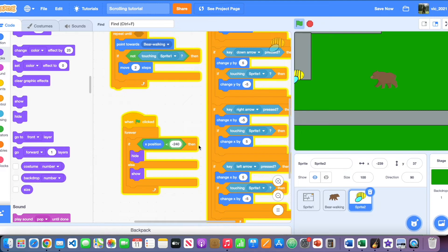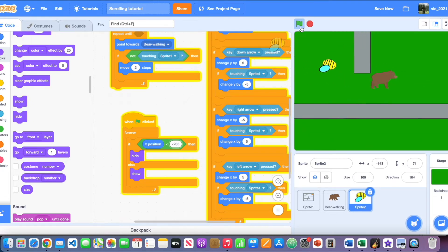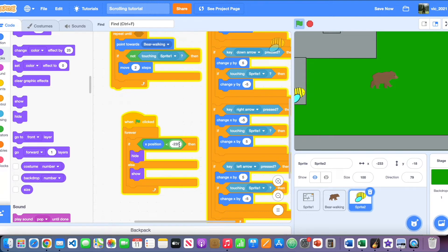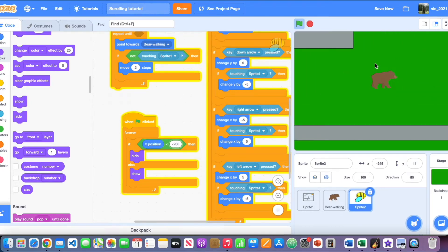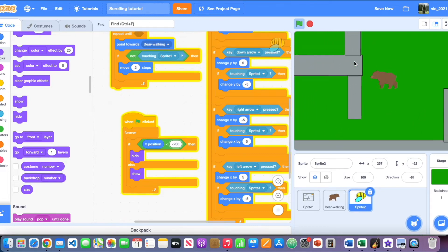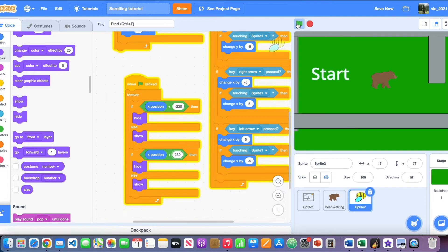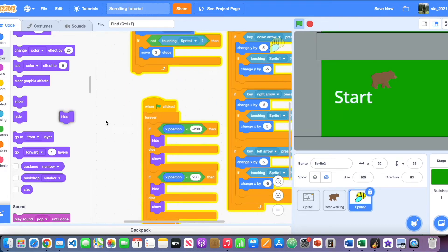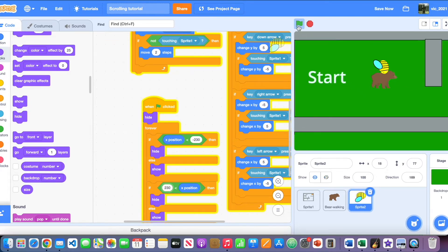Minus 240 isn't quite enough — even at minus 239 the sprite still shows. Try changing it to minus 235, then minus 230 — that works. Make sure the player keeps running because the bee will find a way around. Do the same for the positive side: if x position is greater than positive 240, hide the sprite; otherwise show it.